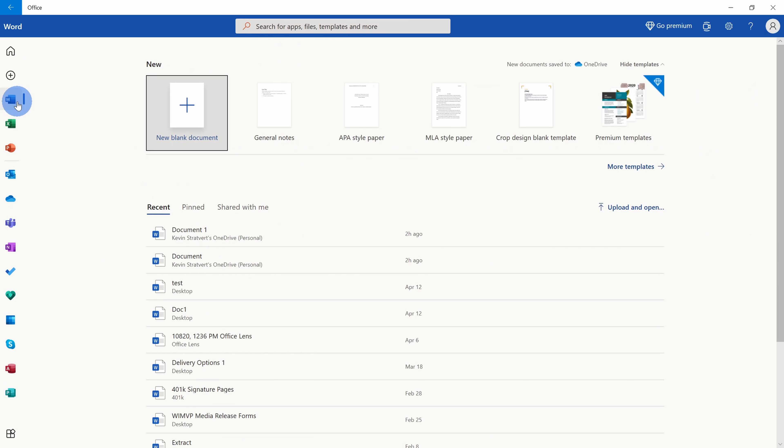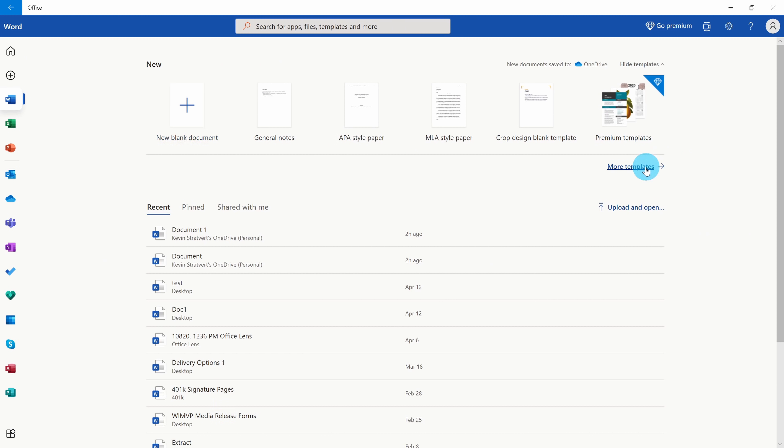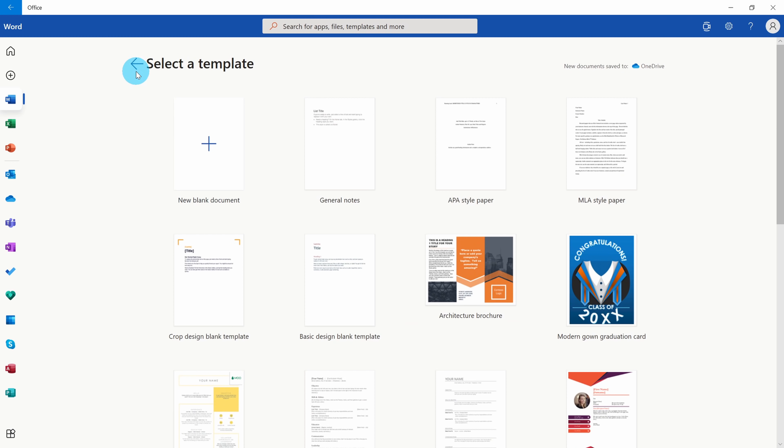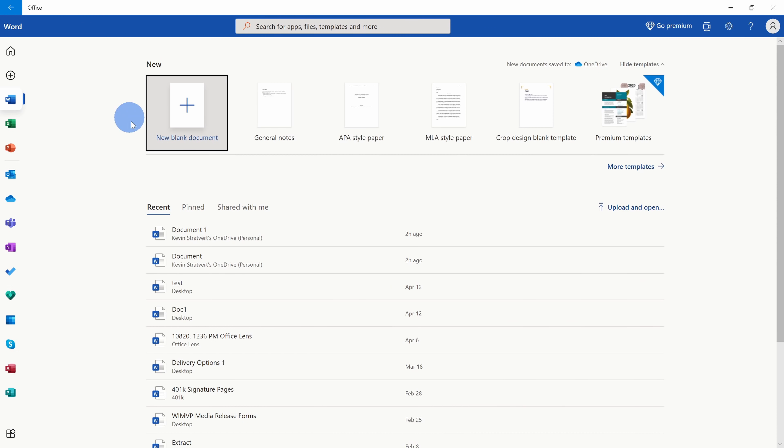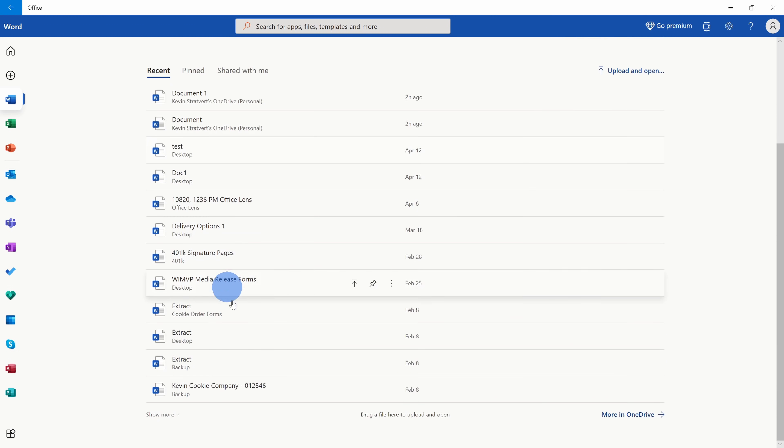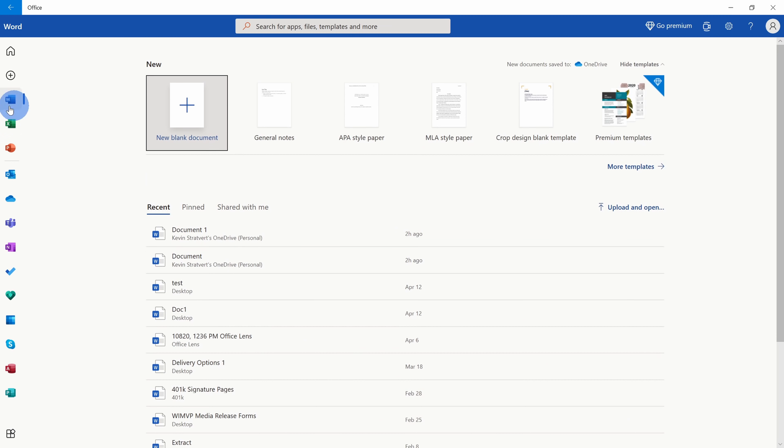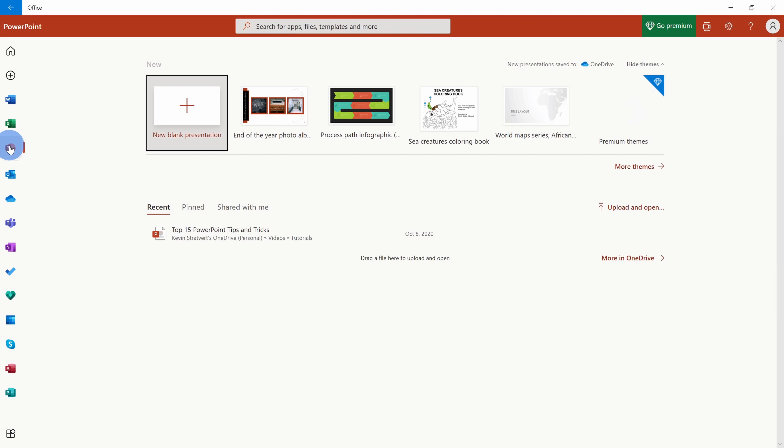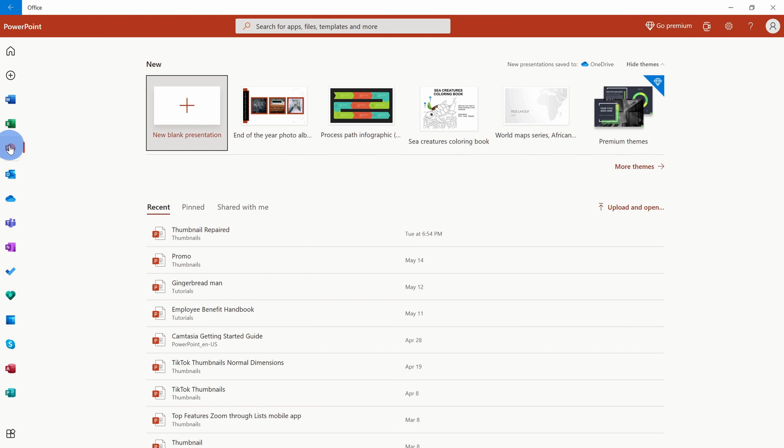Also, I could jump to the Word Start page. Here I can also kick off a new document. I could launch into one of these many different templates, and I have a pretty wide variety of templates. And down below, I can get back to recent documents. Here I could also jump into Microsoft Excel, Microsoft PowerPoint, and I also have access to all of these different apps.